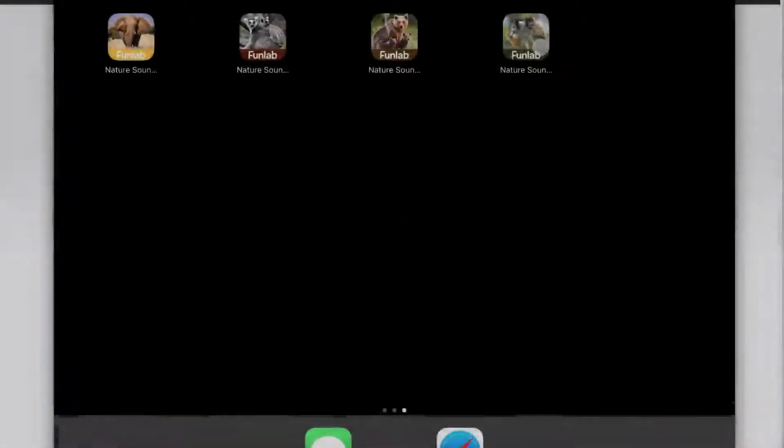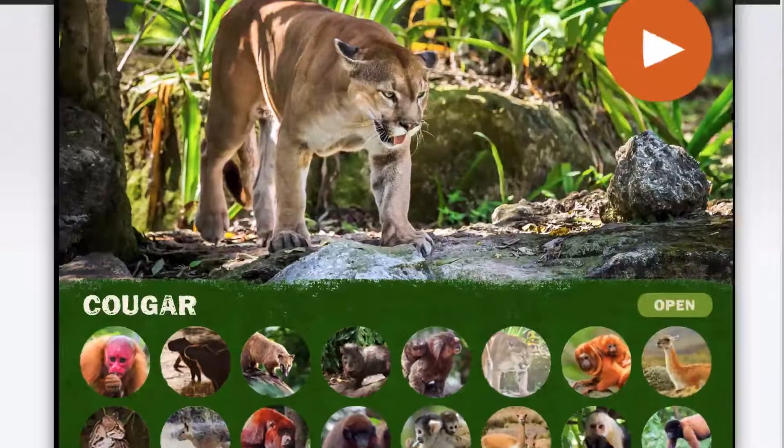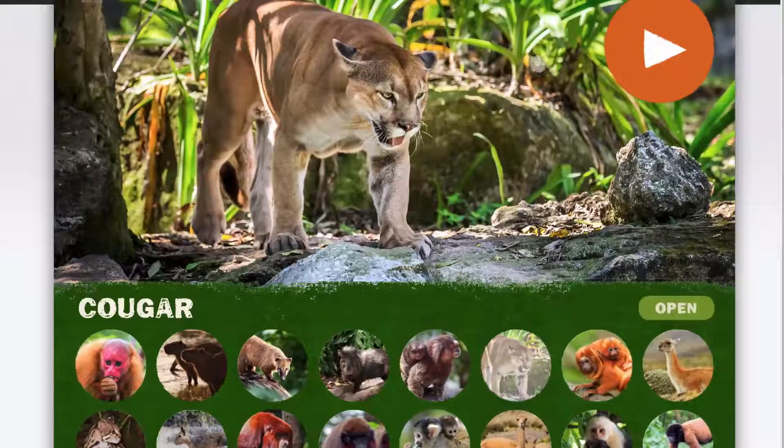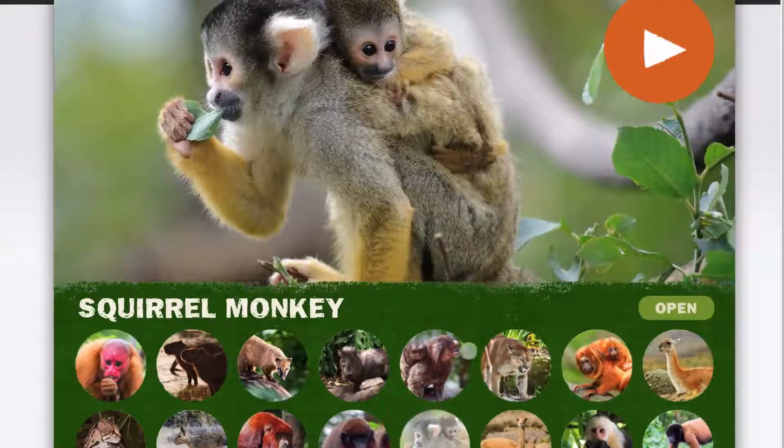And here's the South America app. Cougar. Squirrel monkey.